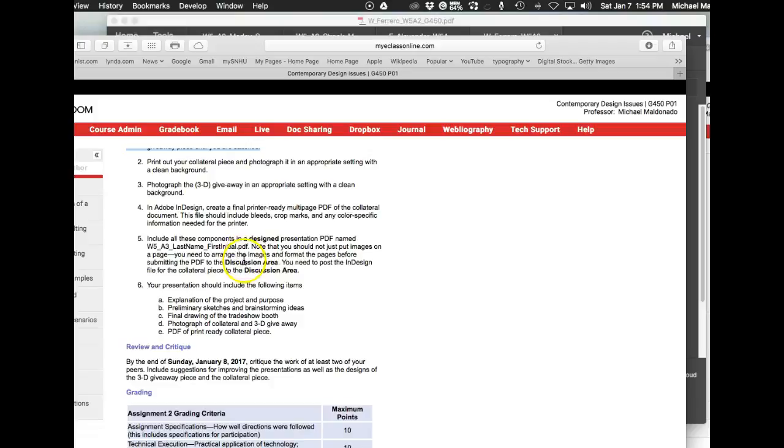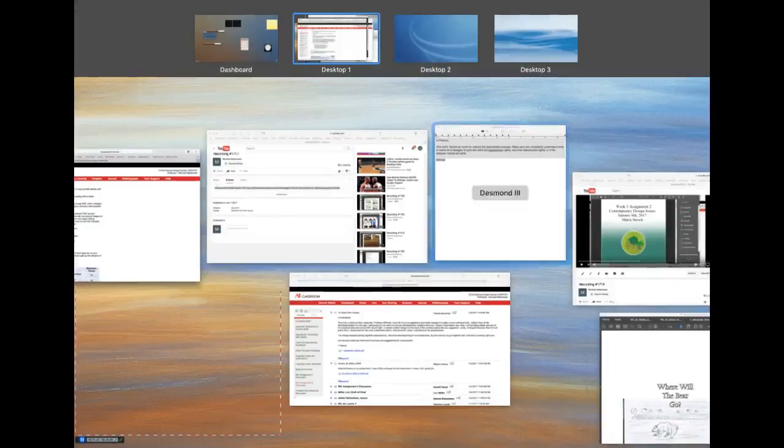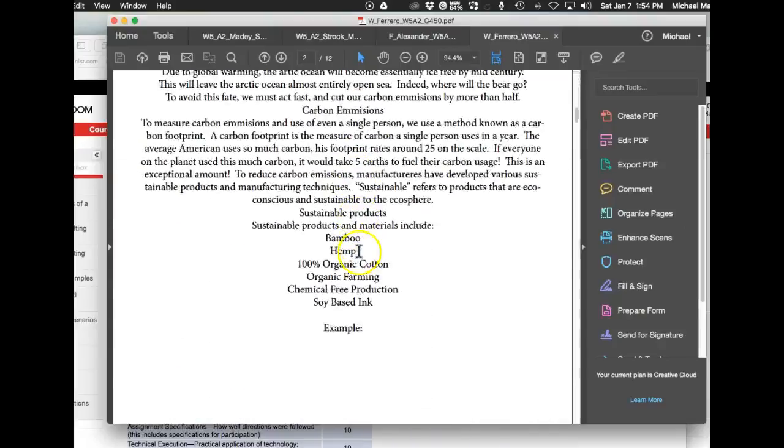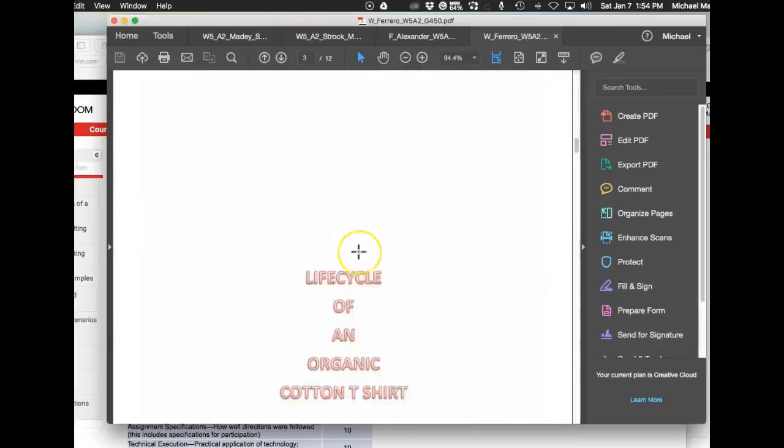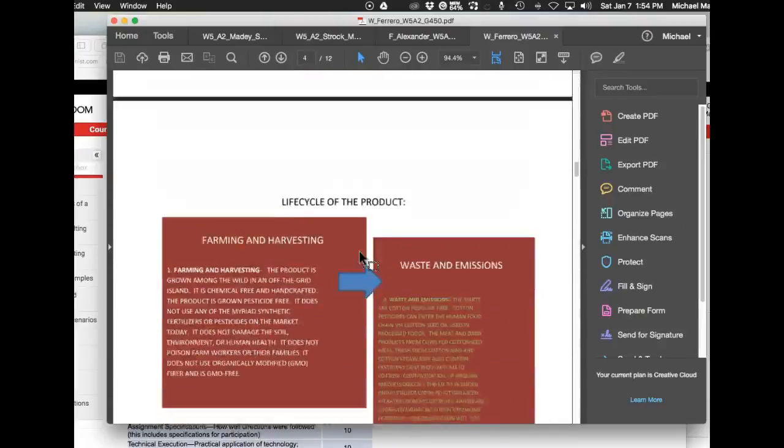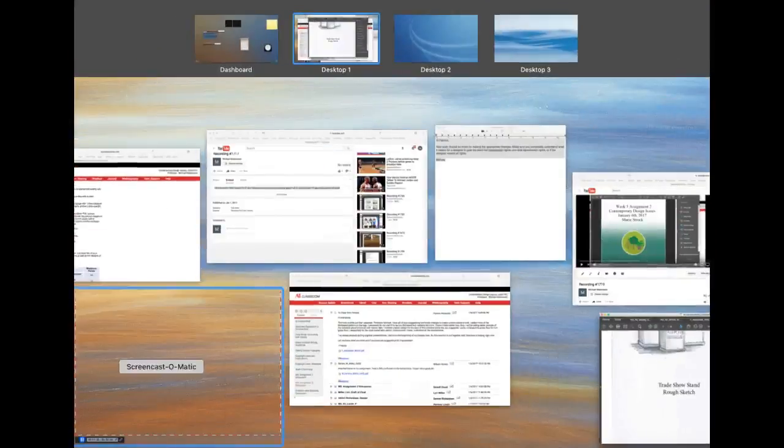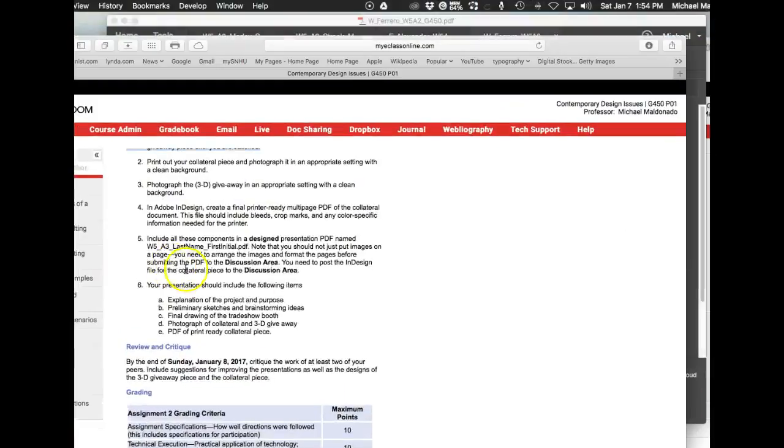This is the big part where it says note that you should not just put images on a page like this. See how you've just put things on a page? Okay, this is saying don't do that. You need to arrange the images and format the pages before submitting the PDF.